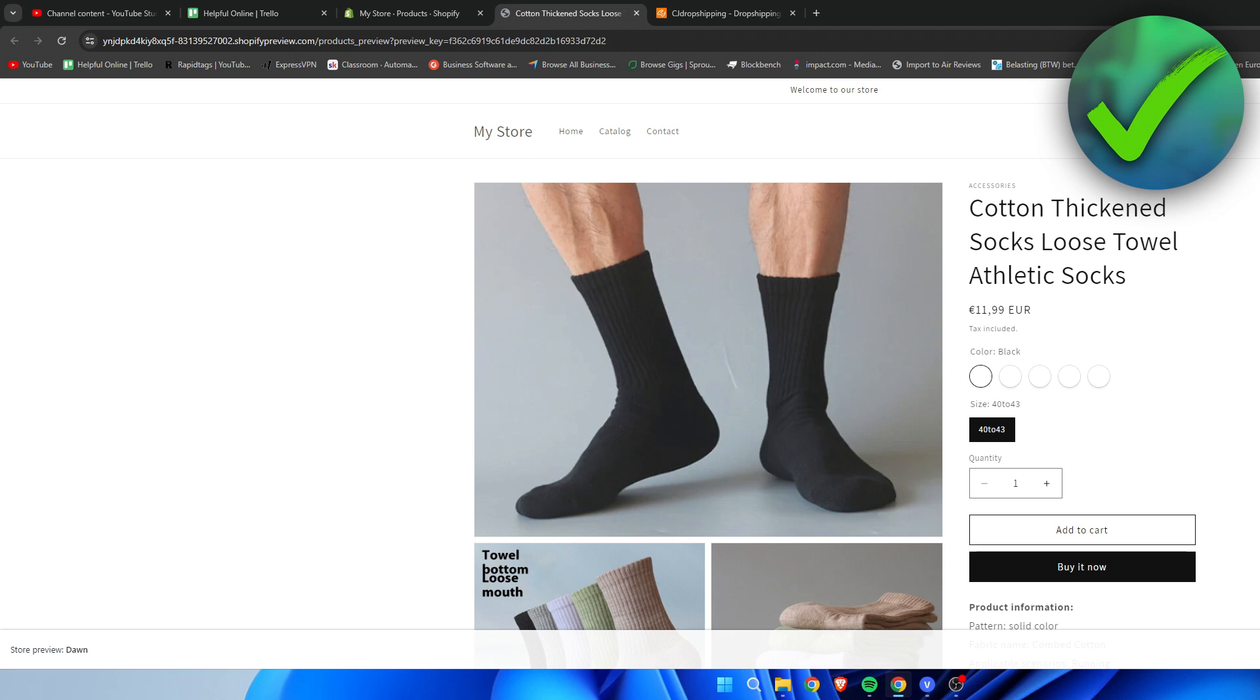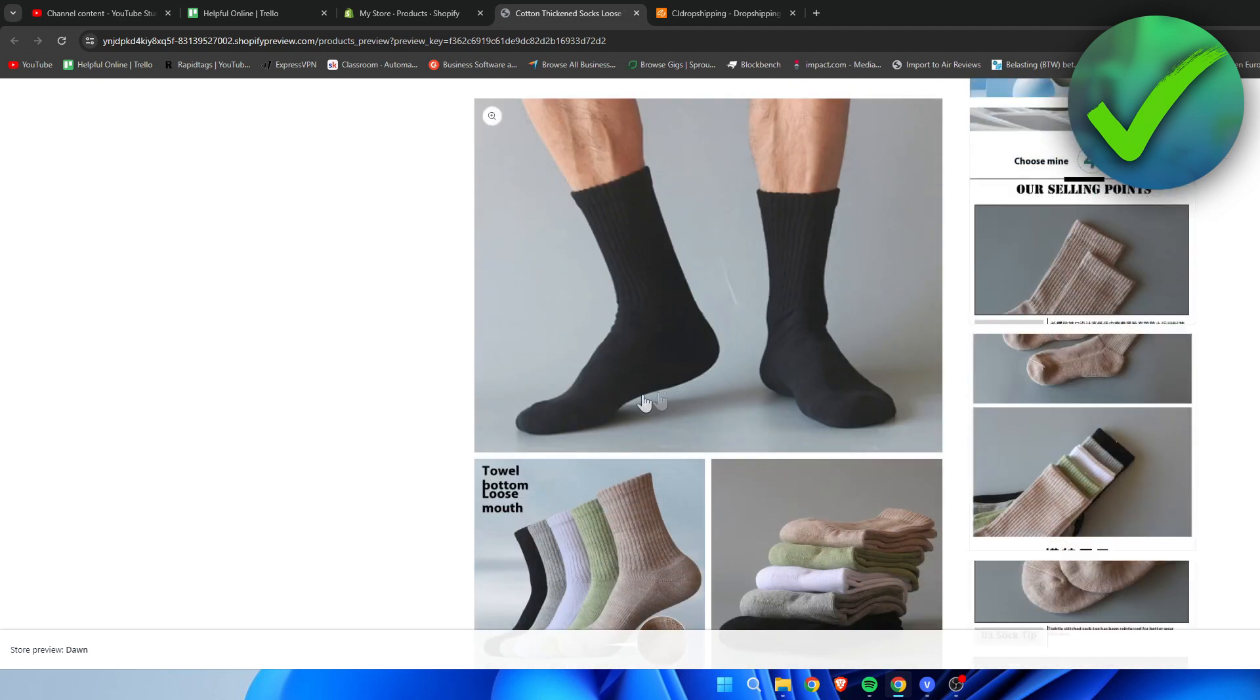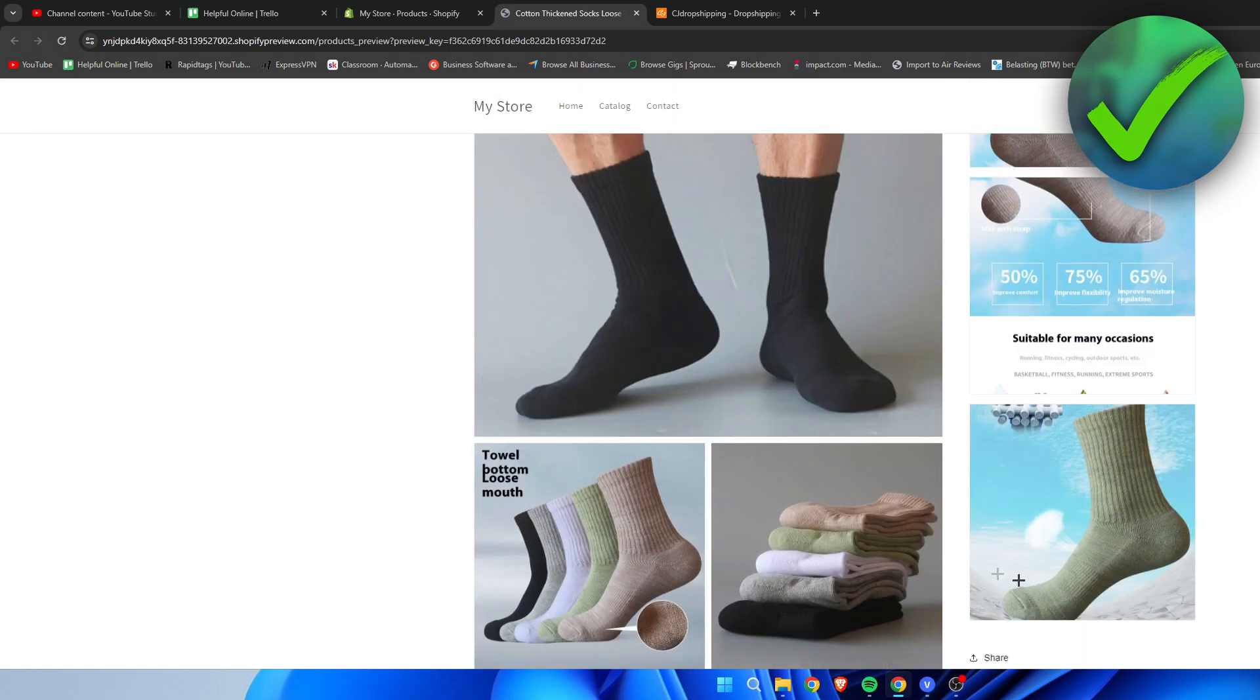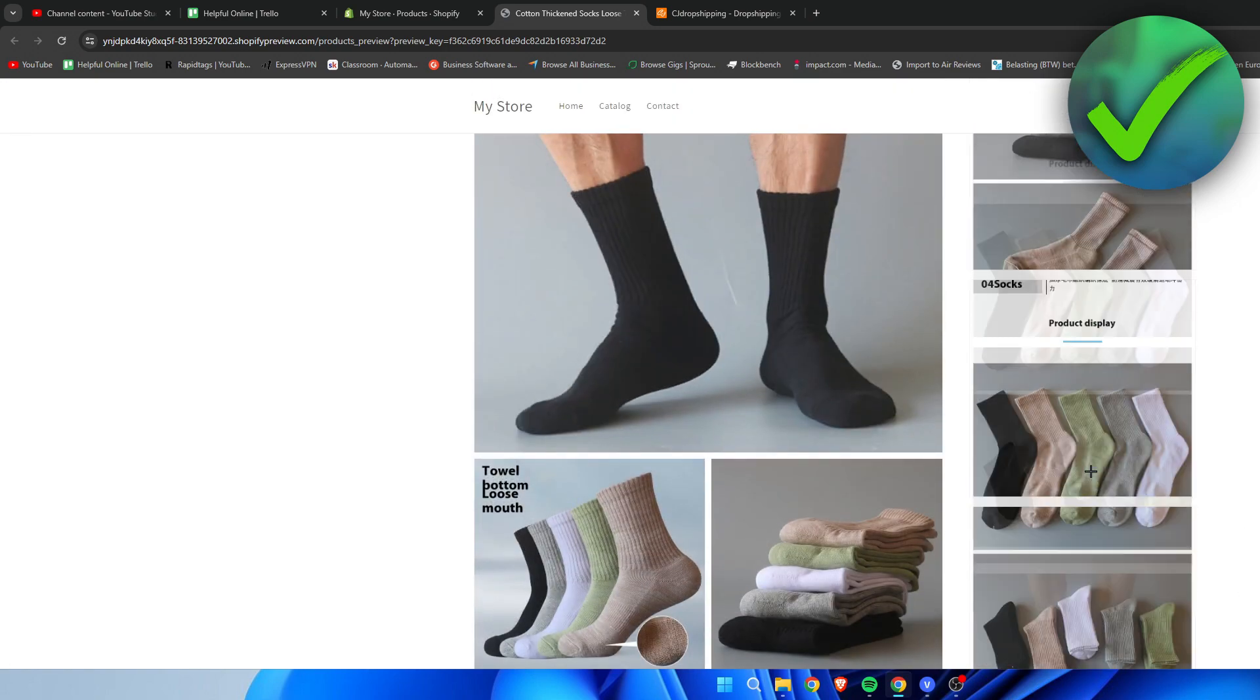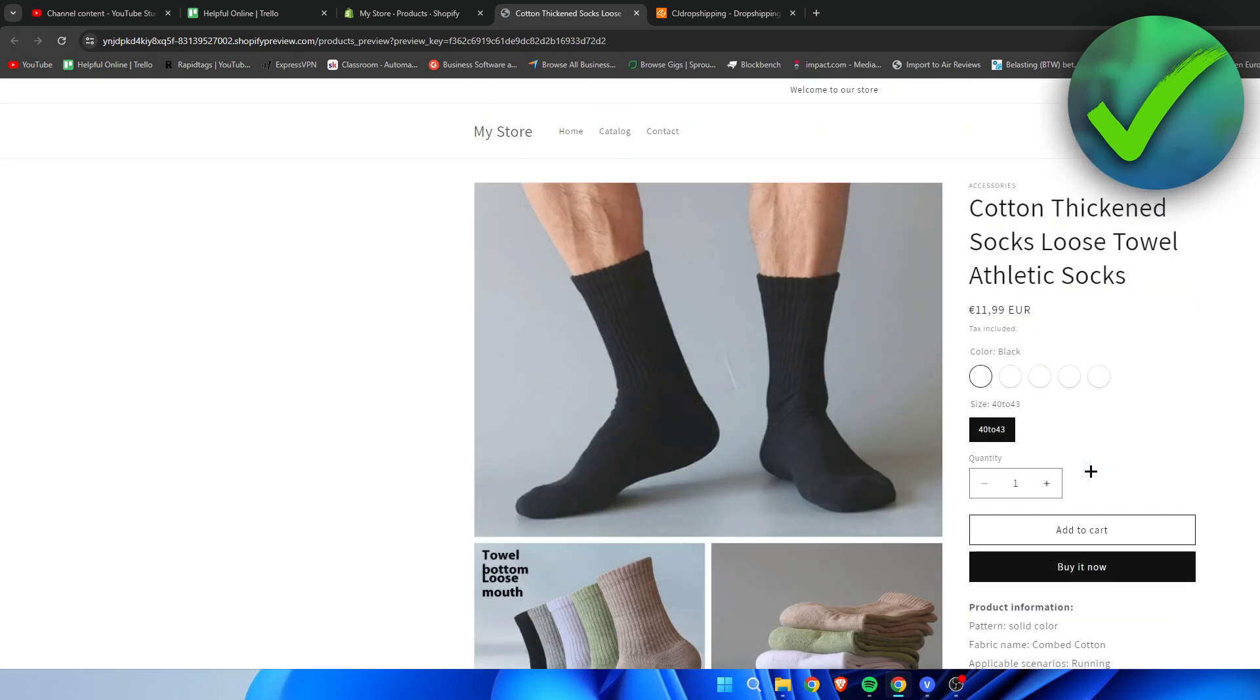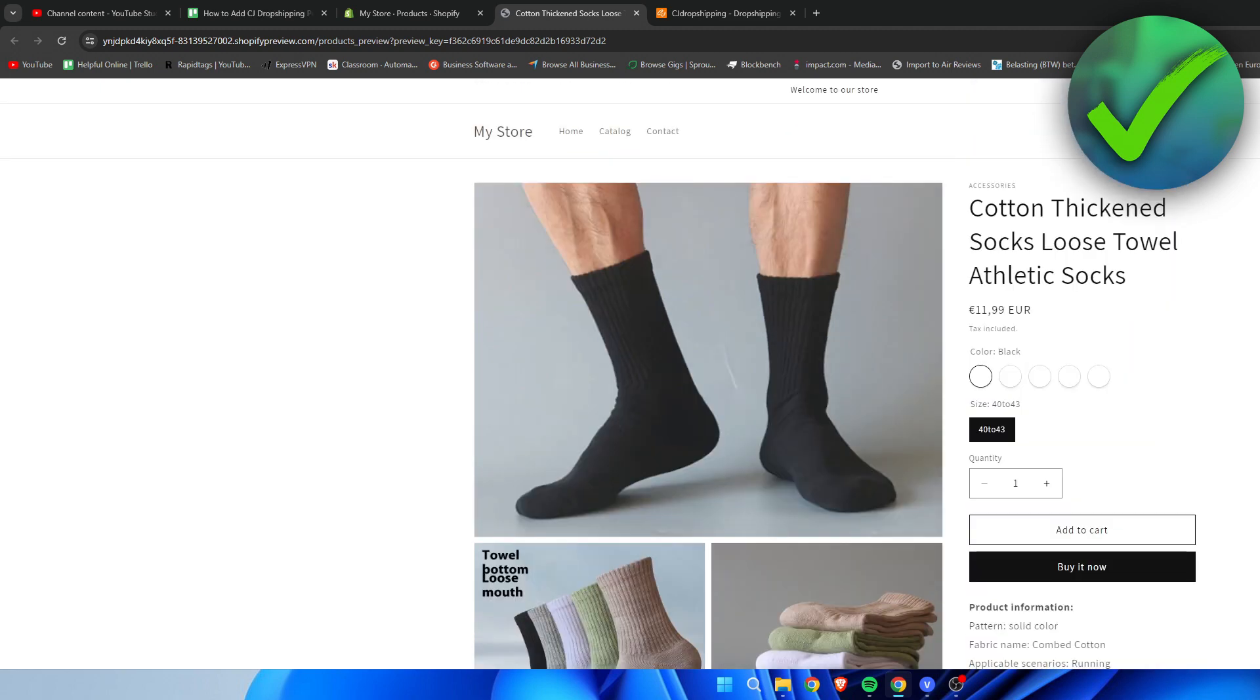And this is pretty much how it will look like. So yeah pretty clean in my opinion. Yeah this is that full description. So maybe if you would like to you can delete some or all of them. But yeah that's pretty much it. That is how to add CJ Dropshipping products to Shopify.